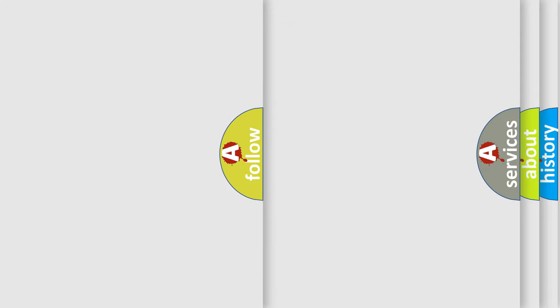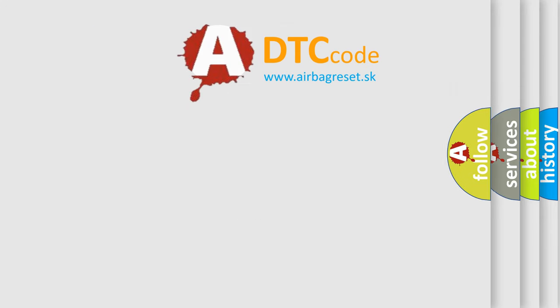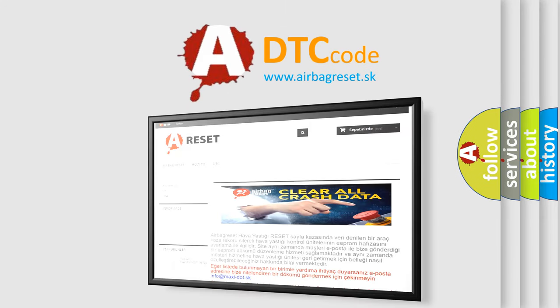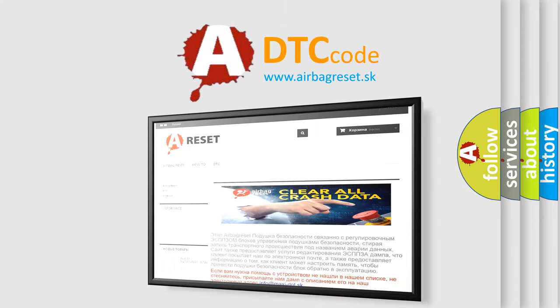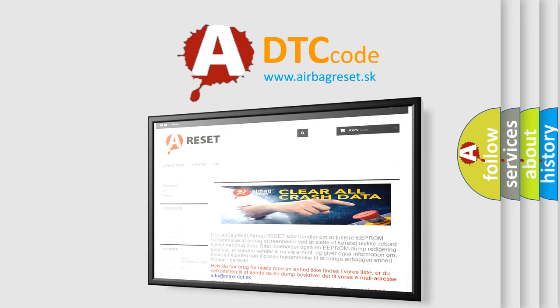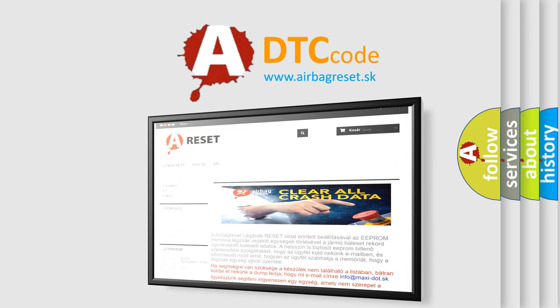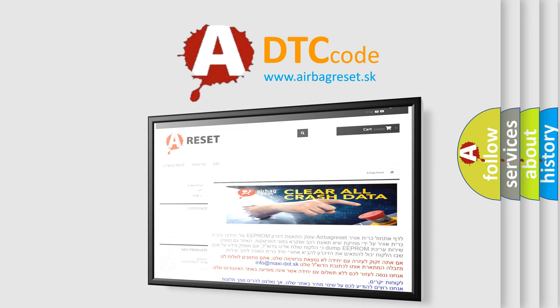The Airbag Reset website aims to provide information in 52 languages. Thank you for your attention and stay tuned for the next video.